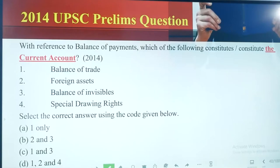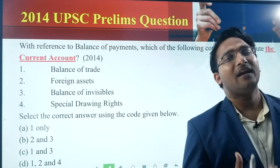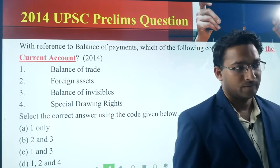2014 question with reference to the balance of payments: which of the following constitutes or constitute the current account? One: balance of trade. Two: foreign assets. Three: balance of invisibles. Four: special drawing rights. Select the correct answer using the code given below. Take 30 seconds and then give the answer.